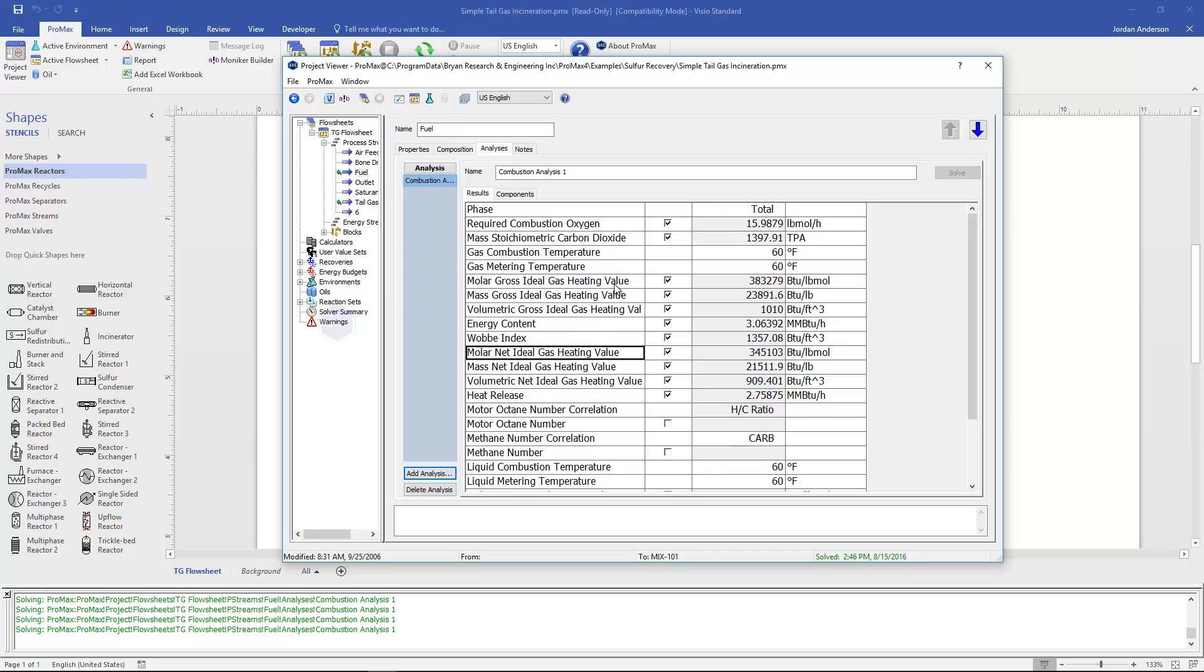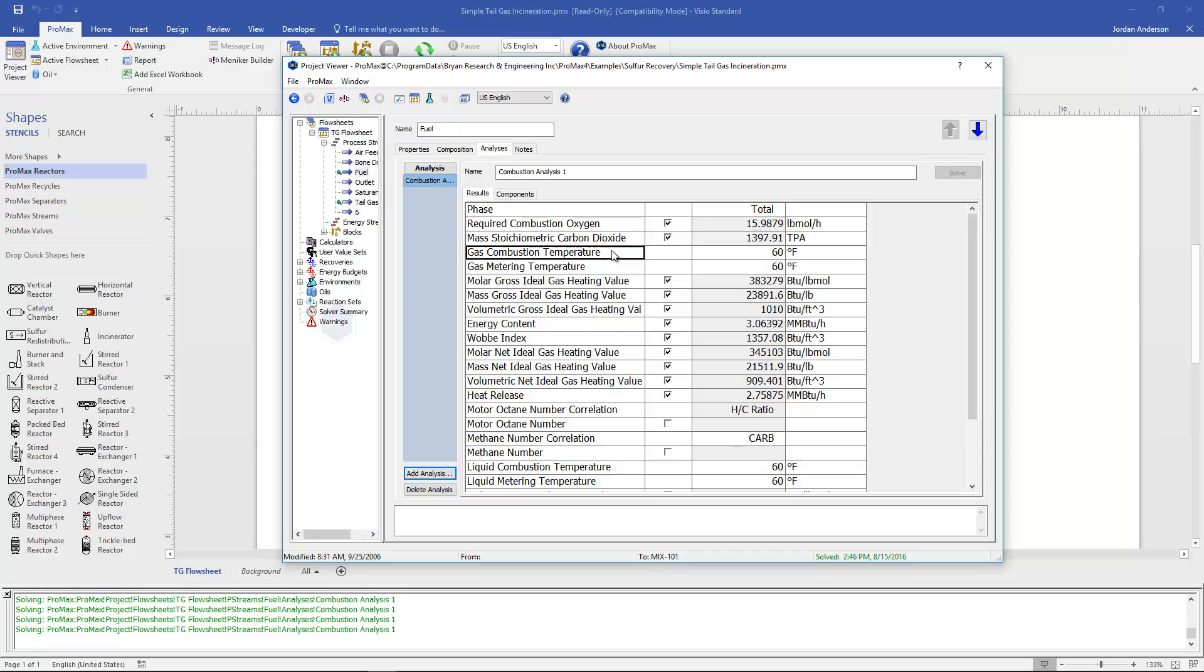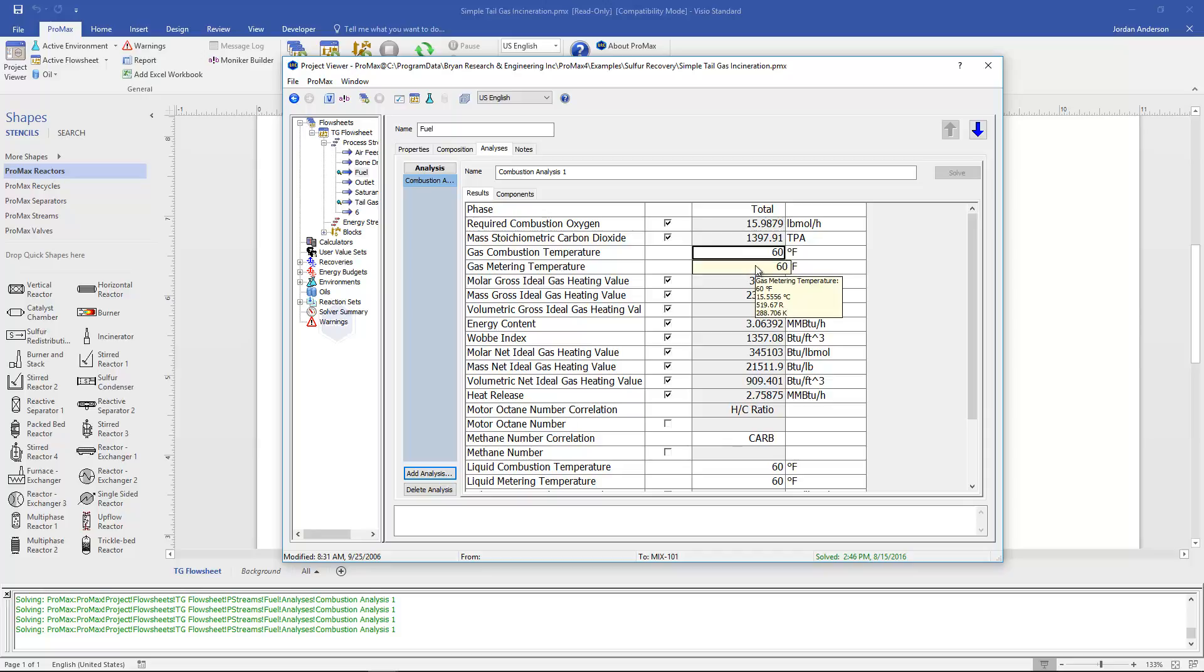It can calculate these on a molar basis, mass basis, and volumetric basis. It's going to perform these calculations based off of our gas combustion temperature and gas metering temperature. By default these values are set at 60 which is the ideal gas reference temperature. But you do have the ability to override these numbers if you would prefer.